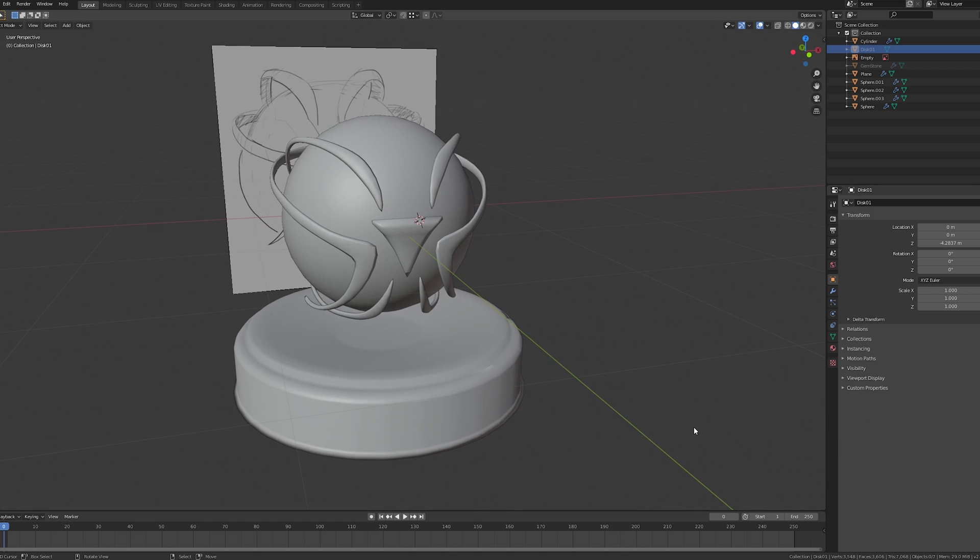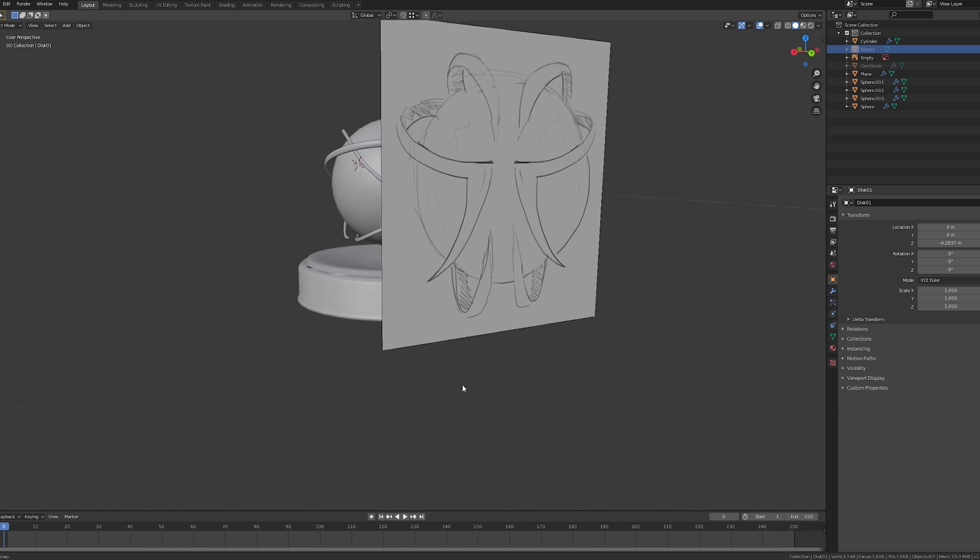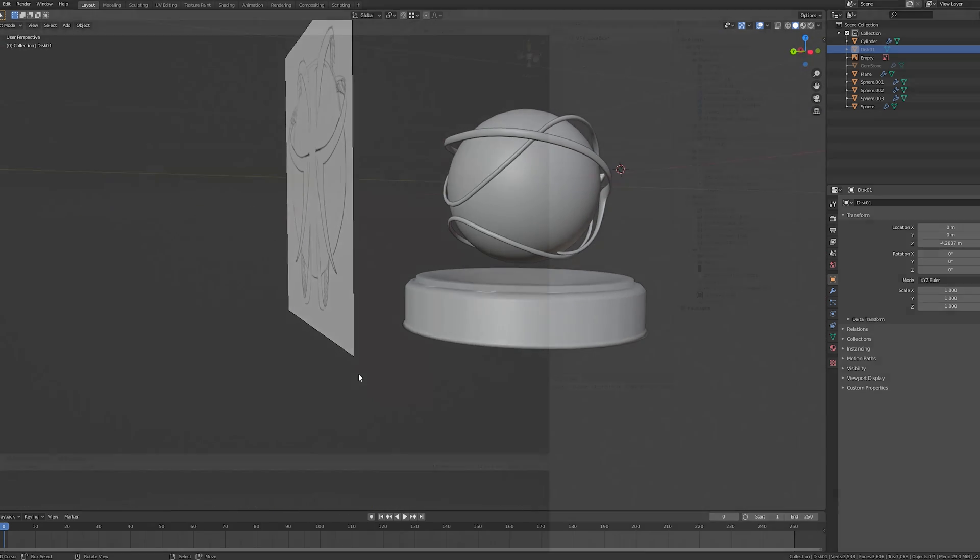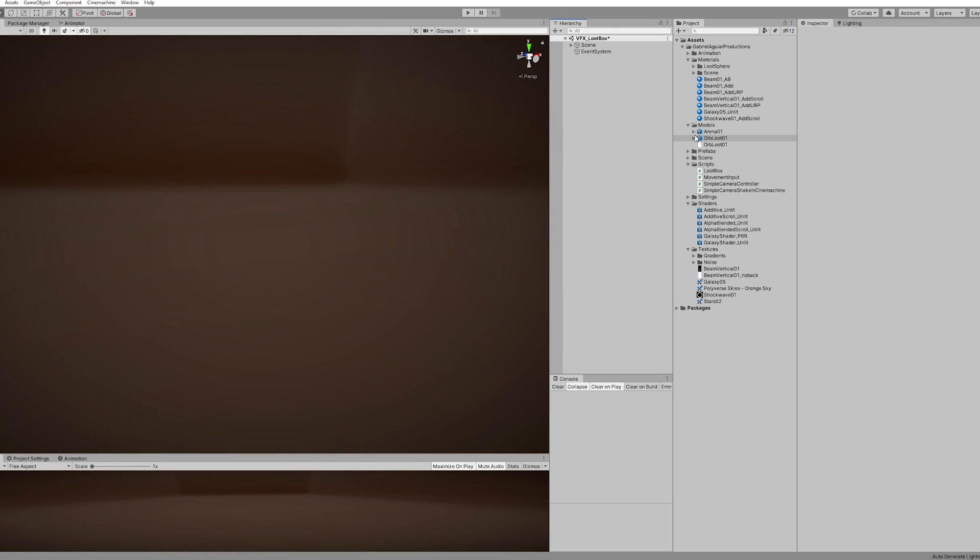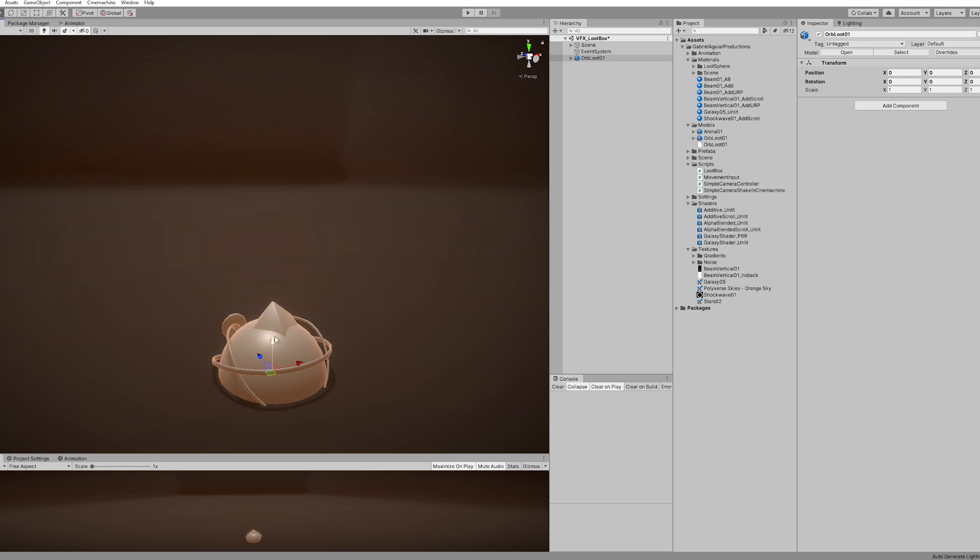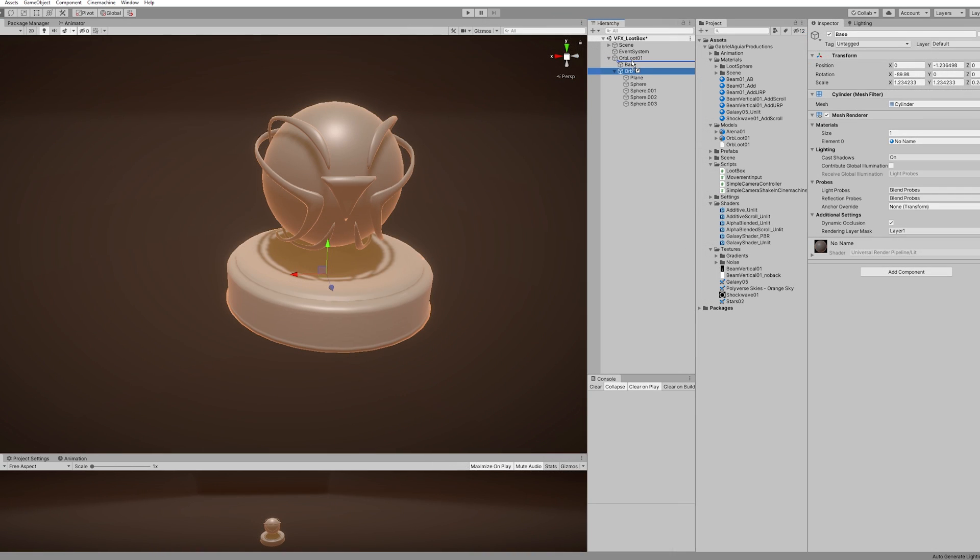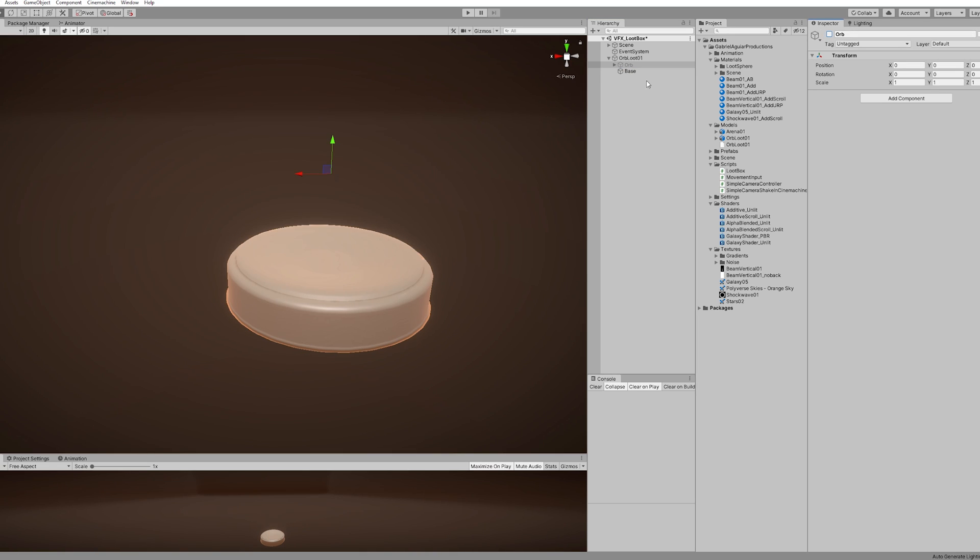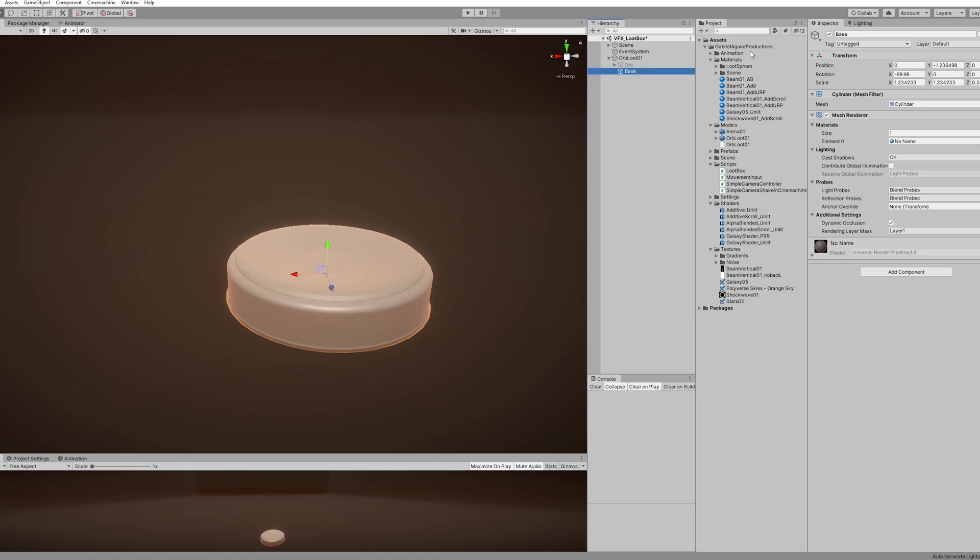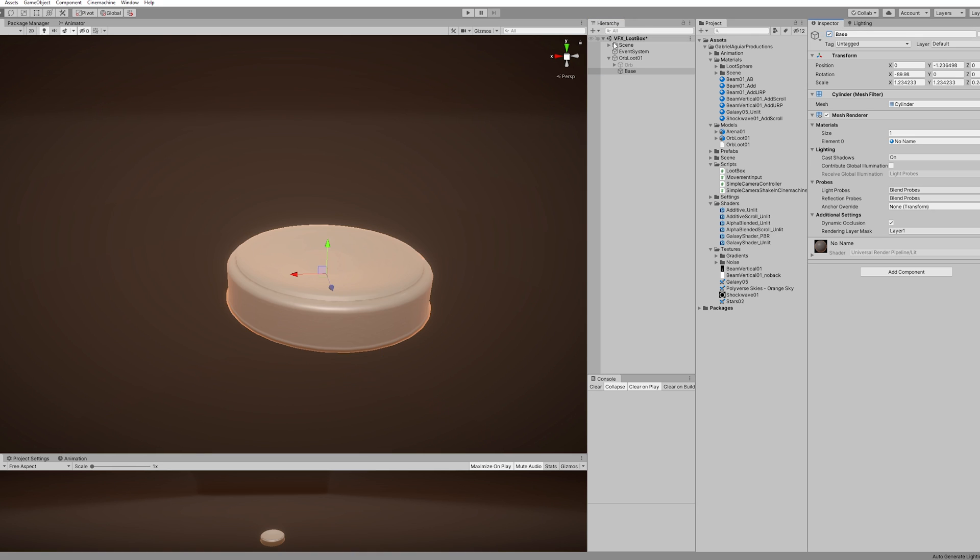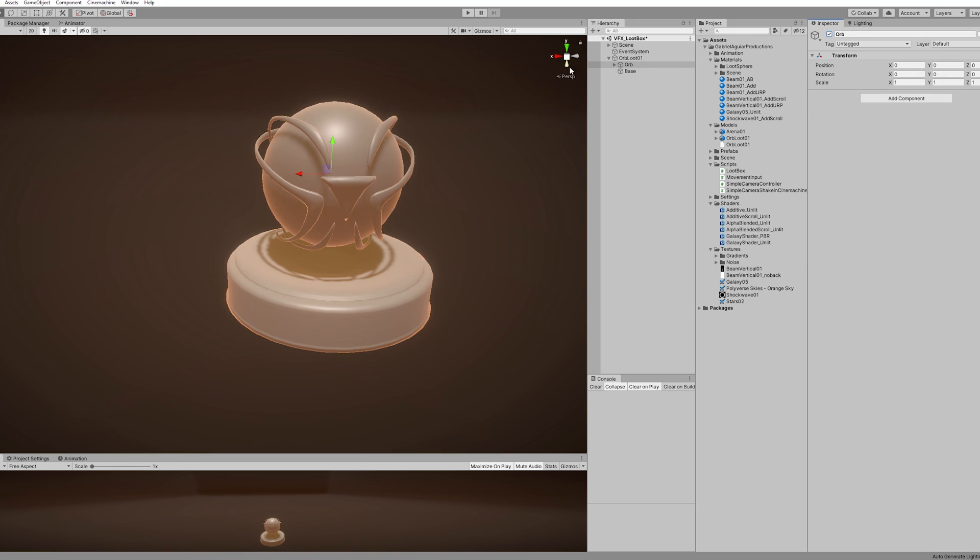So with my loot orb done, I saved this blend file directly to Unity and imported it to the scene. And organized this nicely so I could proceed. And at this point I decided to first do the animations of my loot. And that's what I recommend you to do if you are following, because then it's easier to understand what are the effects that you need, right?